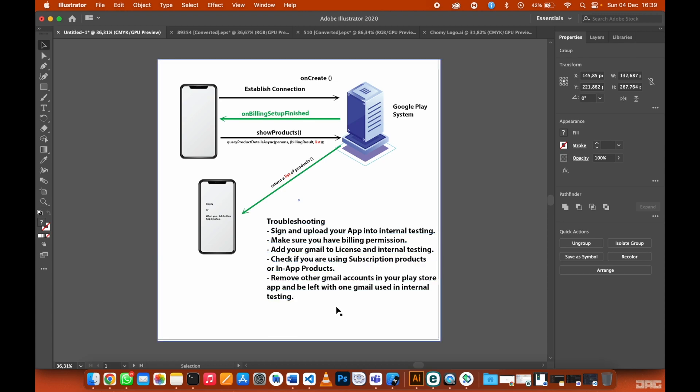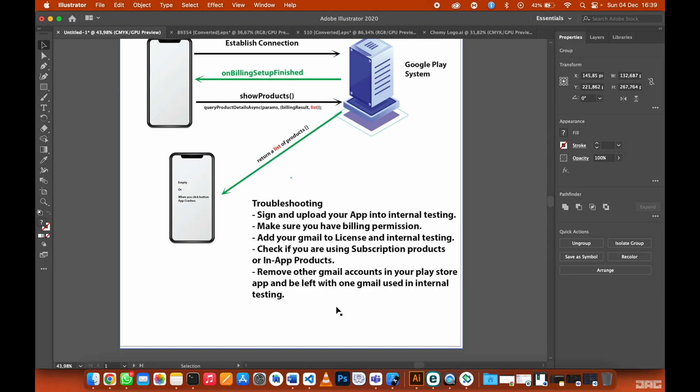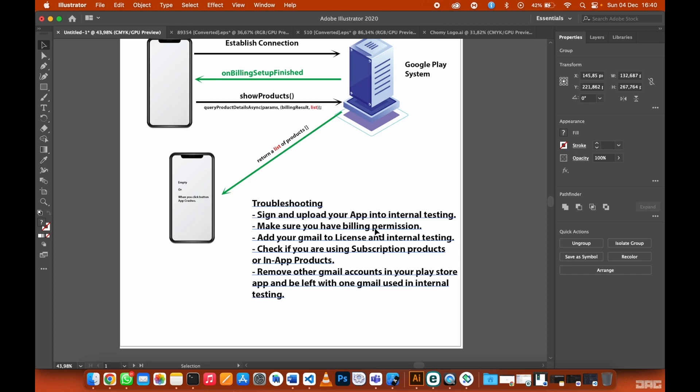The first thing that you need to do is make sure you have billing permission in your manifest file. Then the second thing is sign and upload your app into internal testing, only if your app is still new and you want to test before it goes to production.